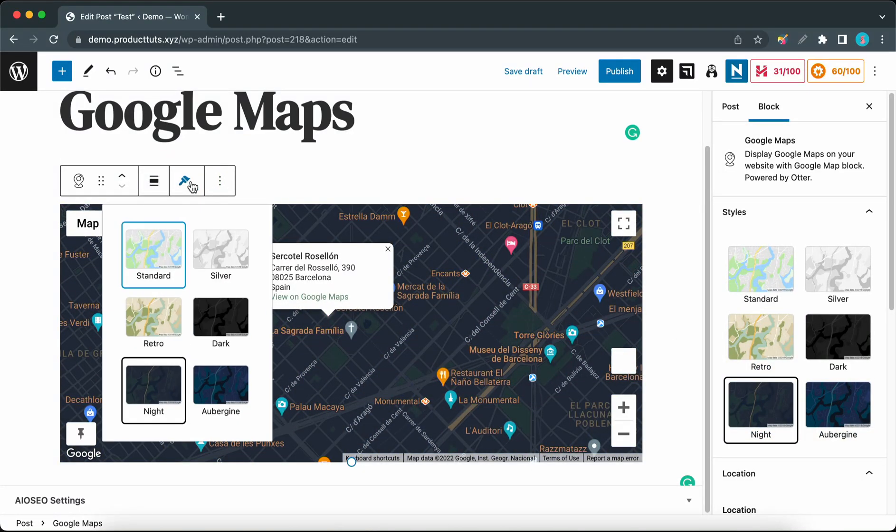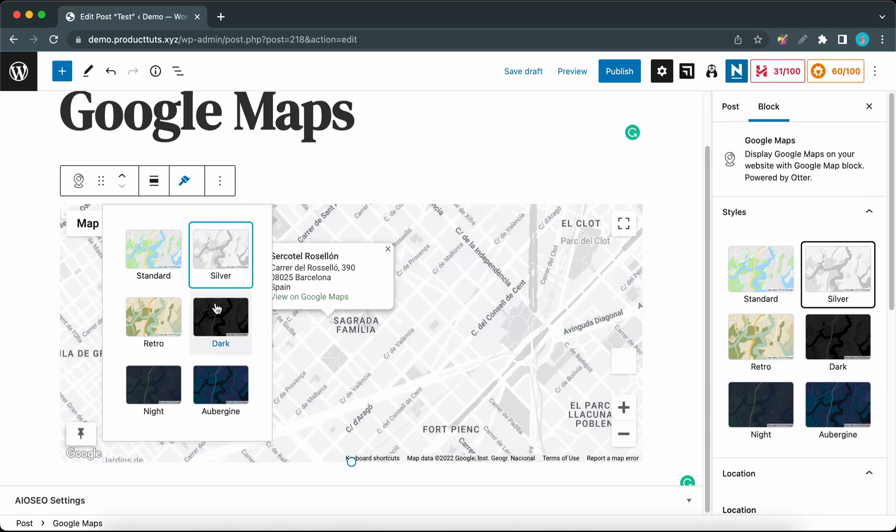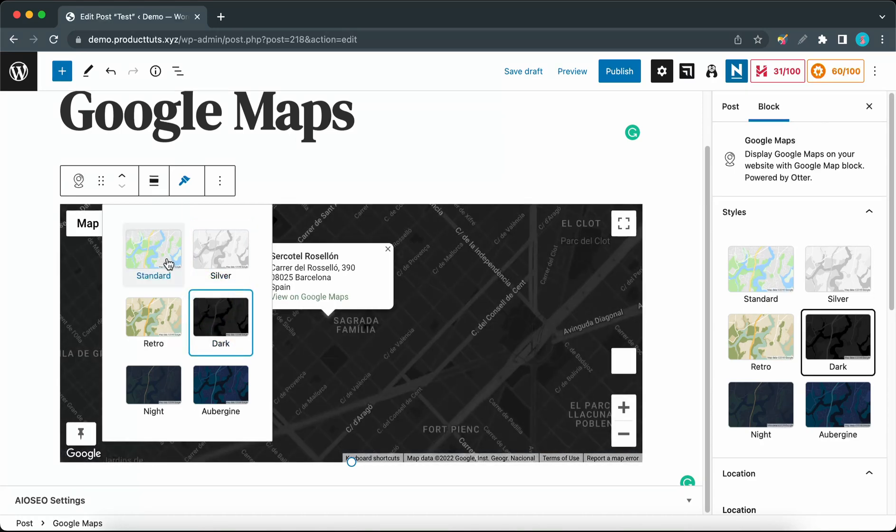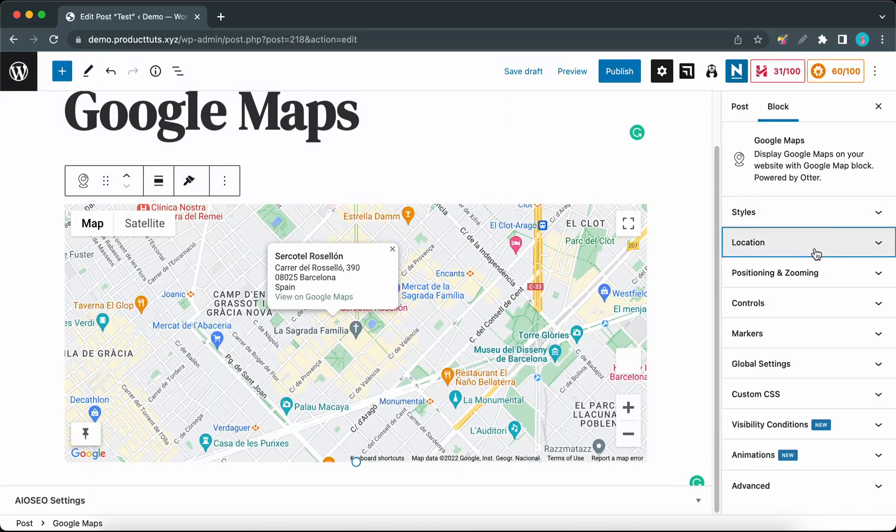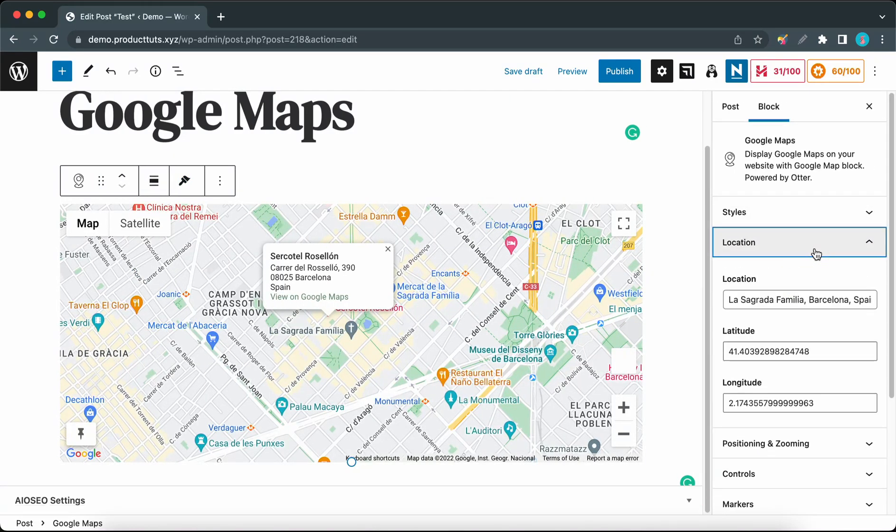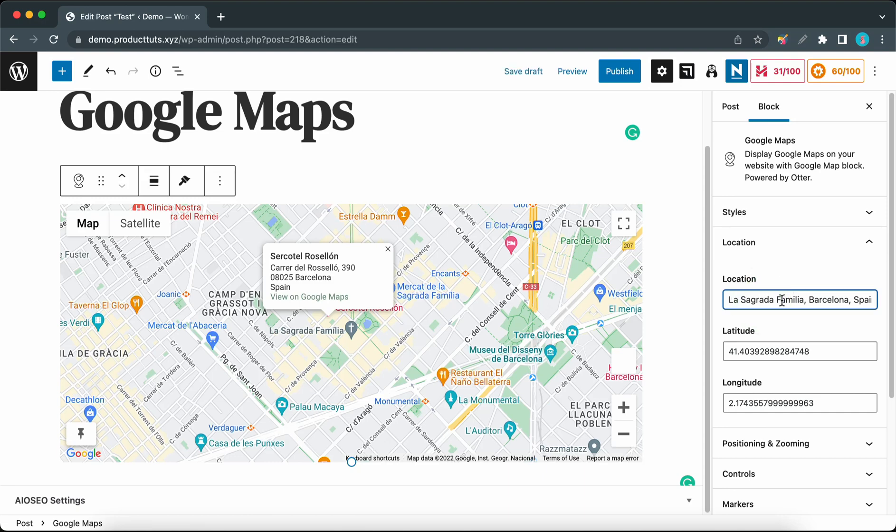Here we have the same styles available. In the Location tab, we have options that let us change the focal point of the map. Right now it's set to a place in Barcelona, but we can change this to a different location such as Madrid.